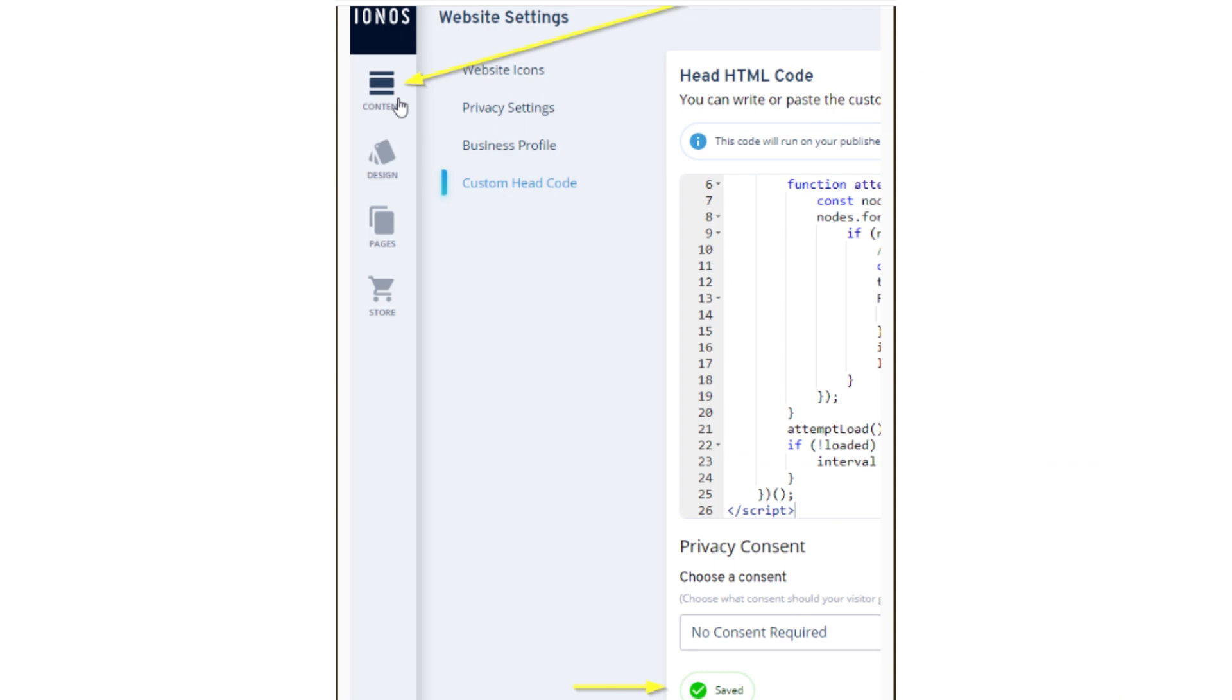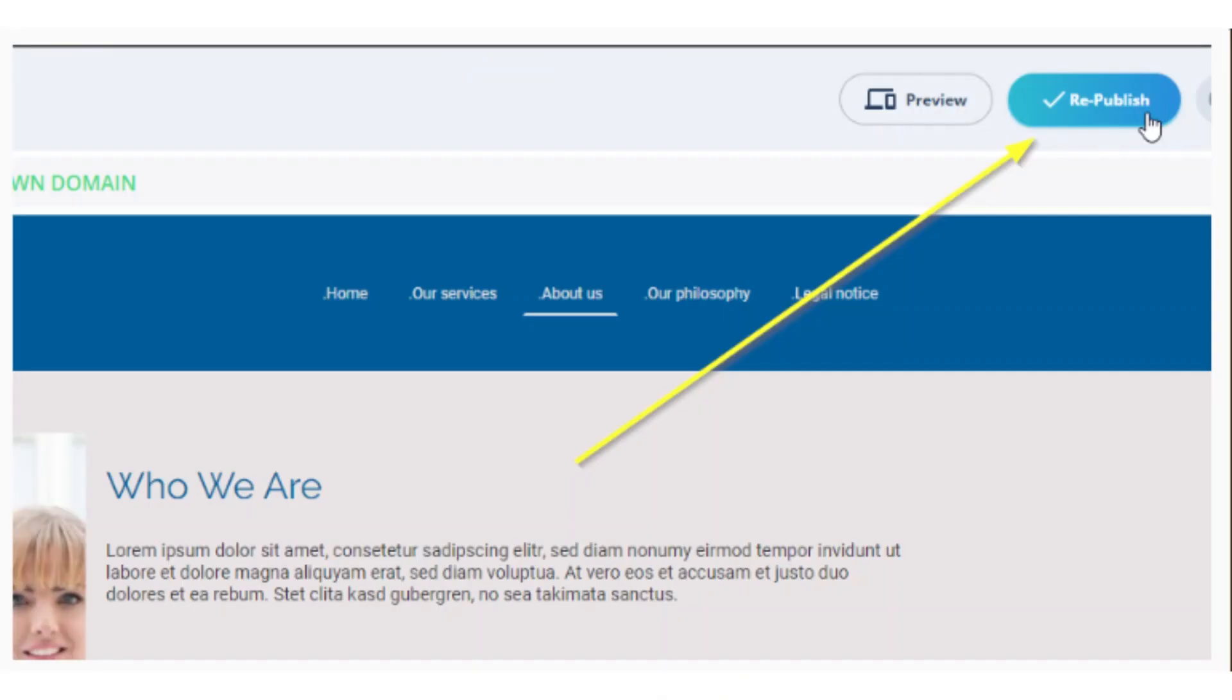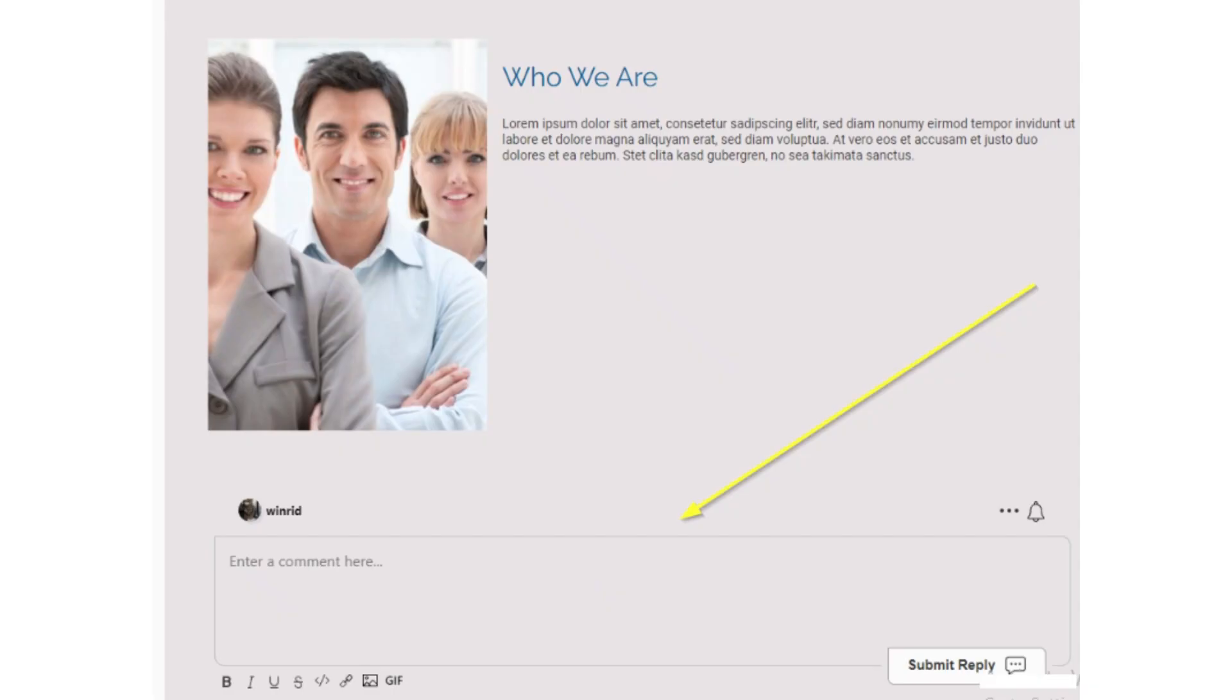Now we have to publish our site and we are done. Go back to the content editor by clicking content in the top left and then hit the publish button. That's it! The site will look like this and here you can enter your comments.